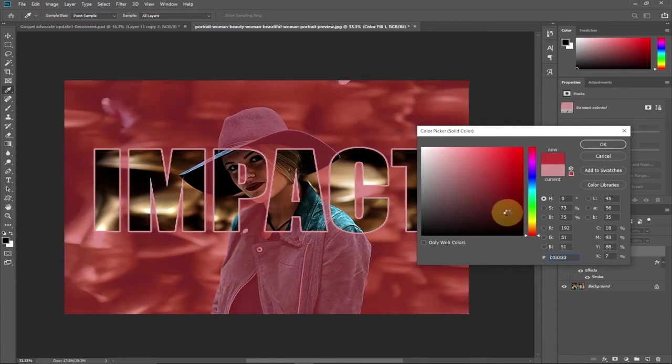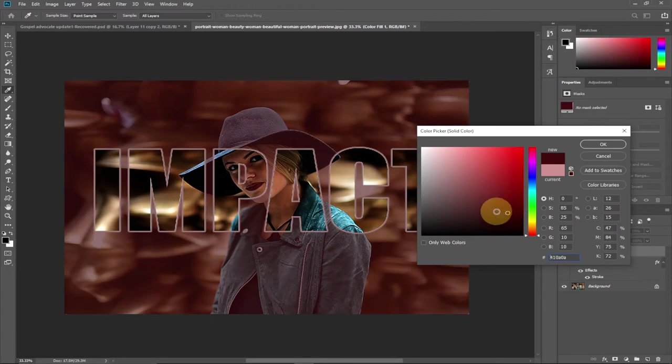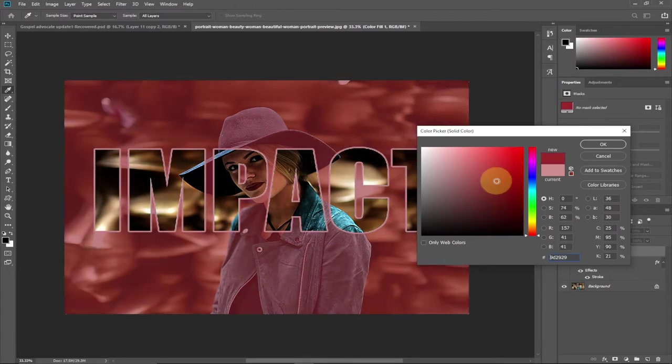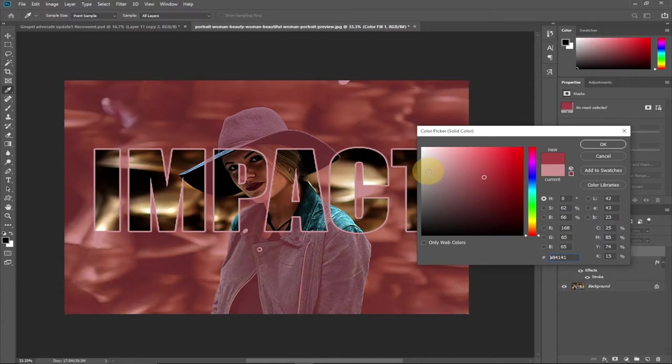To create this amazing text effect with outline, you can easily change the background and you still have your text intact.